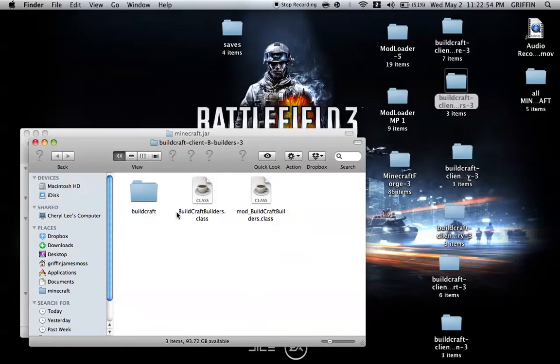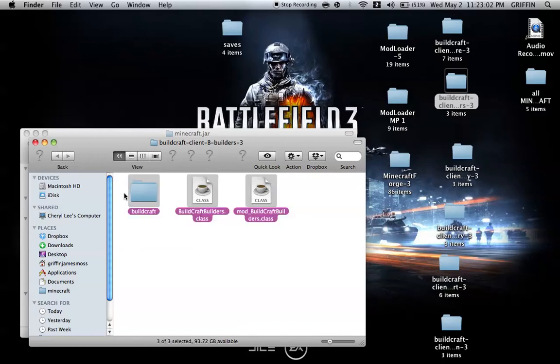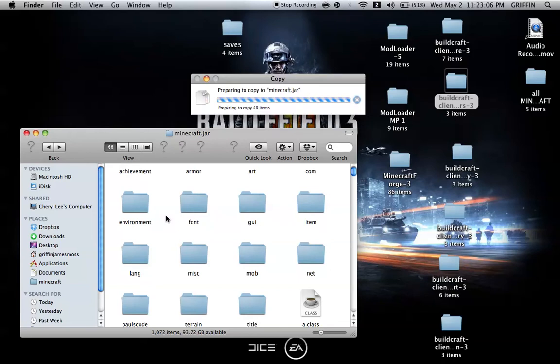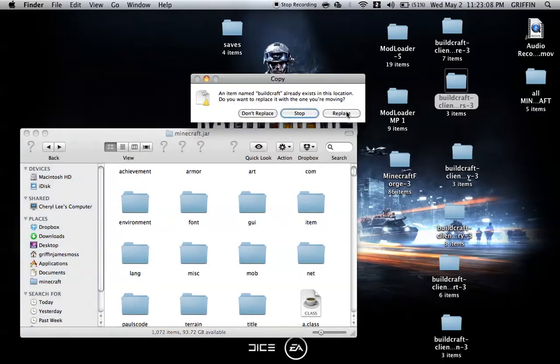This is BuildCraft Client B, Builders 3. Because this has nothing that can overwrite, you're just going to select all, copy and paste or drag and drop them into Minecraft.jar, and replace.